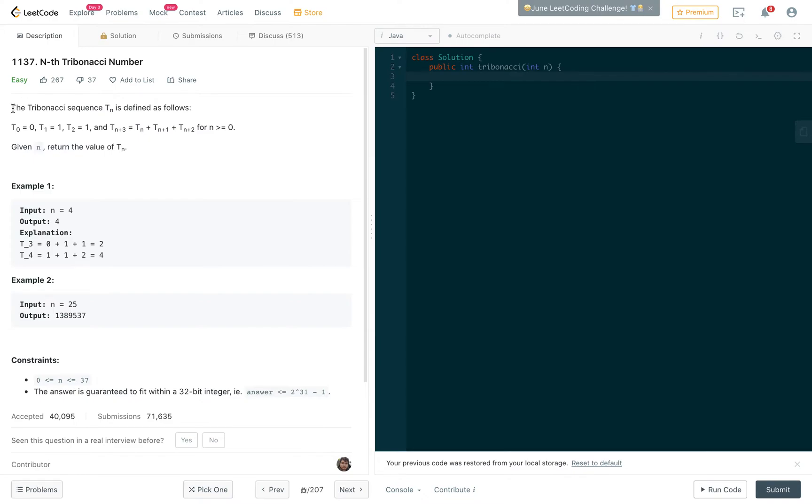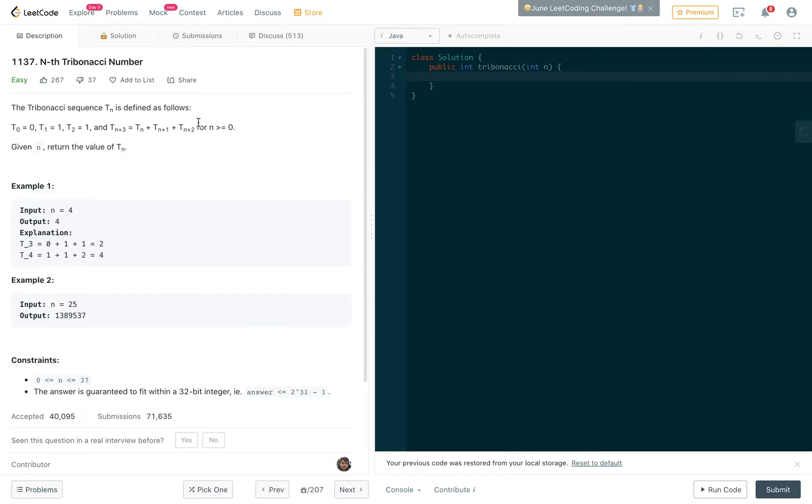The Tribonacci sequence T sub n is defined as follows: T(0) equals 0, T(1) equals 1, T(2) equals 1, and T(n+3) equals T(n) plus T(n+1) plus T(n+2) for n greater than or equal to 0. Given n, return the value of T(n).